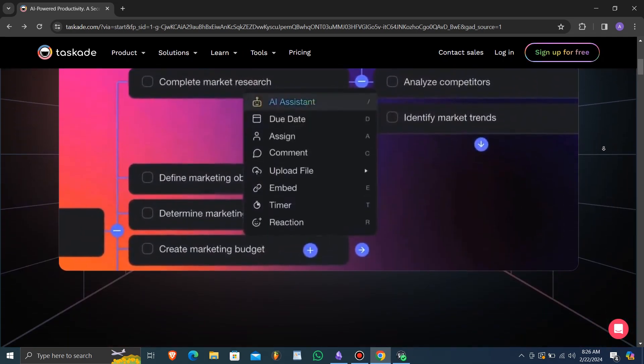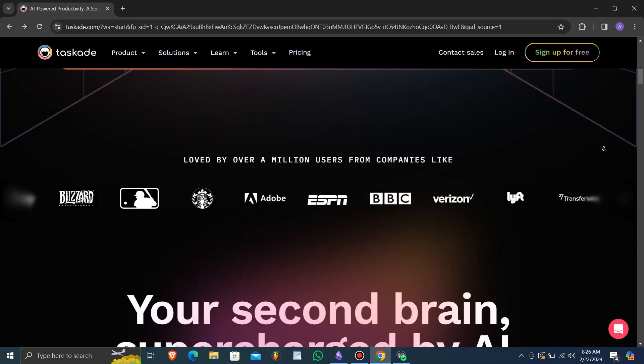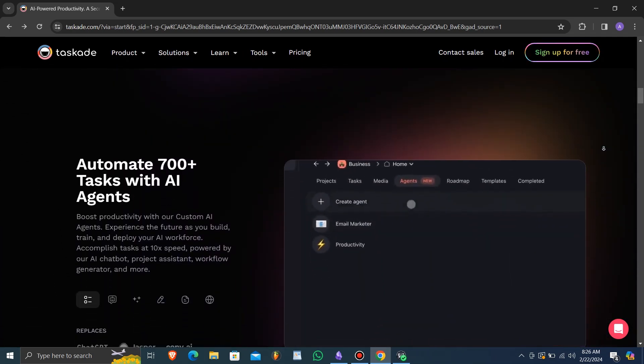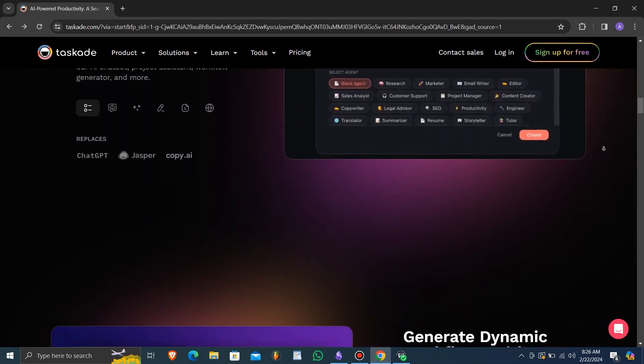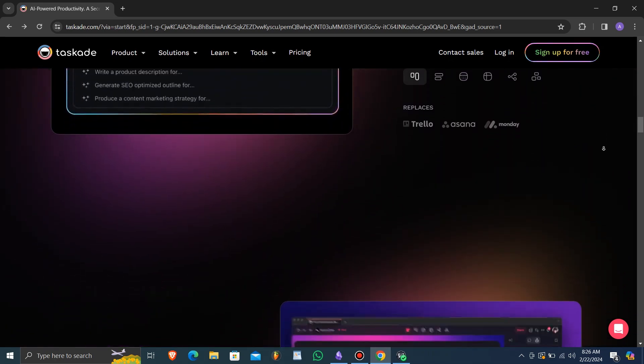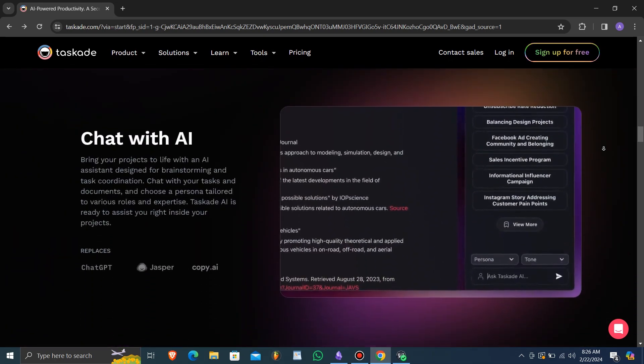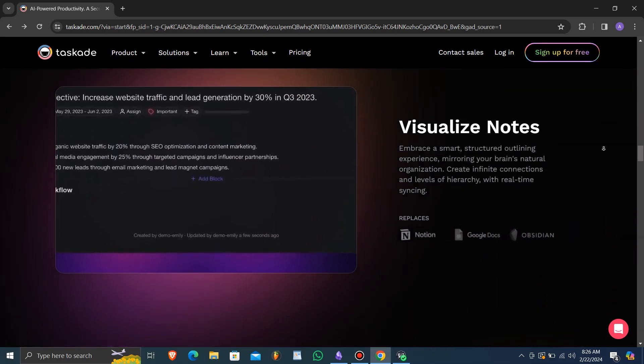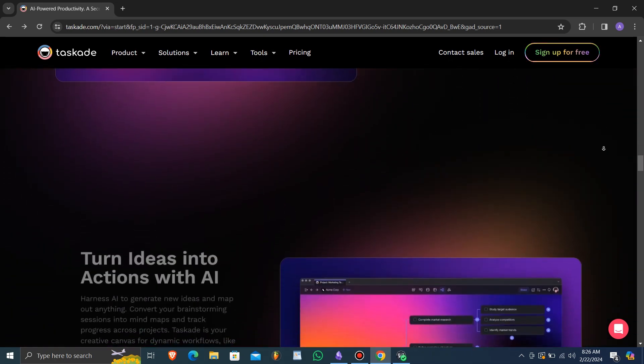Hello and welcome to our new video. Today, we're diving into the world of project management software with a review of Taskade, touted as the best AI-powered project management software of 2024.